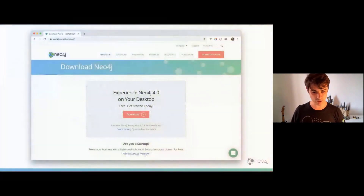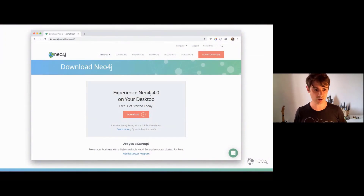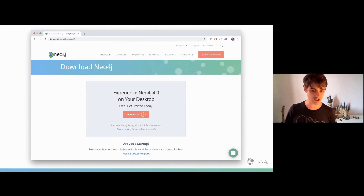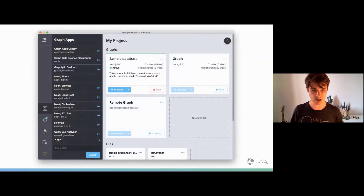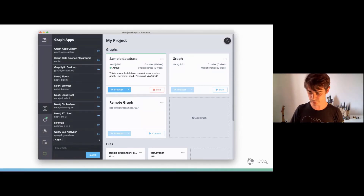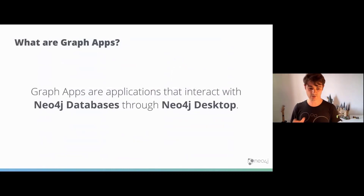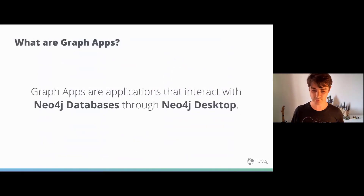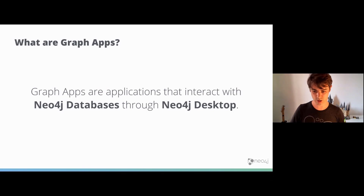For those who haven't heard the term graph app before — you would have seen from the presentation today, Neo4j Desktop. If you've downloaded Neo4j from Neo4j.com, chances are you've downloaded Neo4j Desktop. It's a user interface that allows developers to manage multiple projects and graphs on their local computers, as well as remote database connections to things like Google Cloud or Neo4j Aura. Graph apps are applications that interact with Neo4j databases through Neo4j Desktop and through an API that Neo4j Desktop provides.